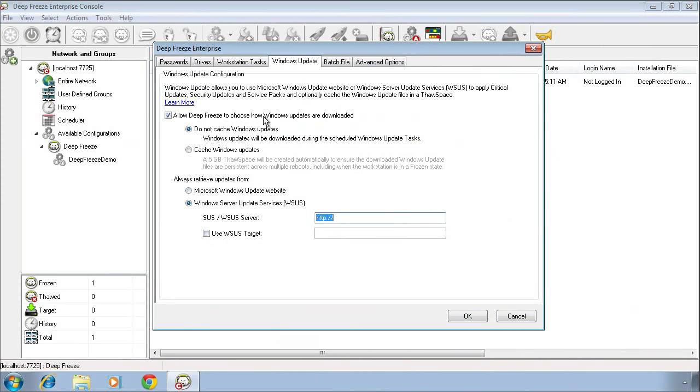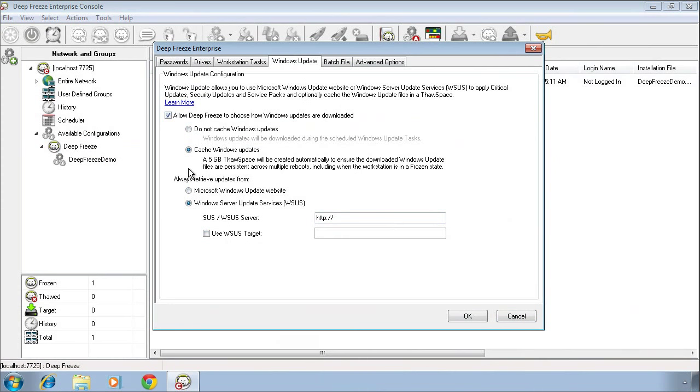Up towards the top, we provide a couple of options related to whether or not we cache Windows updates on the computers. What exactly does caching mean? If we leave the default option selected, which is to not cache Windows updates, what this means is that when that Windows Update task triggers, the very first thing we're going to do is retrieve Windows updates. If we select cache Windows updates, we'll create a proprietary 5GB ThawSpace. This ThawSpace is not assigned a drive letter like the ThawSpaces you would create on the Drives tab. Into this ThawSpace, we will retrieve Windows updates as they become available and simply store them there. What this means is that when that Windows Update task triggers, instead of first having to retrieve Windows updates, we simply initiate the installation process from that cached area.